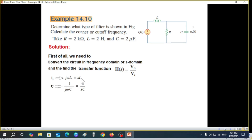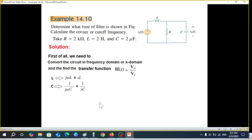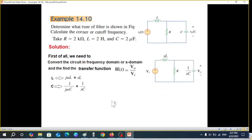This makes it easier to write — instead of jω every time, we simply write SL. Similarly for capacitance, the impedance is 1/(jωC) or 1/(SC). So in the converted circuit, L becomes SL and C becomes 1/SC.